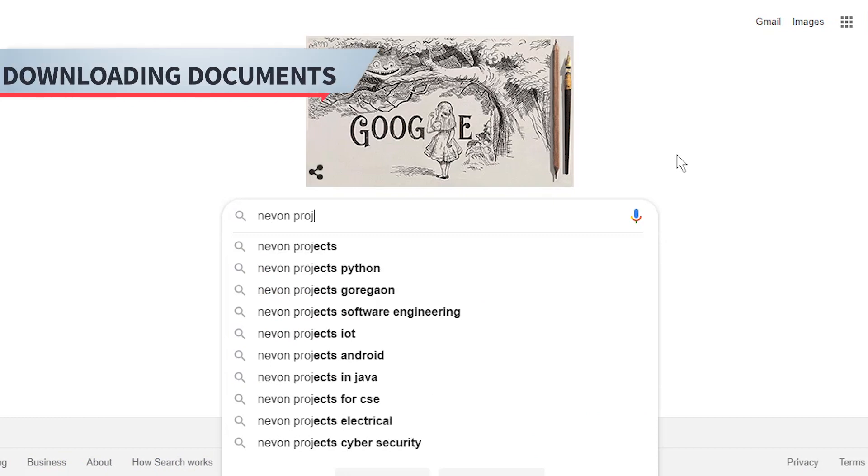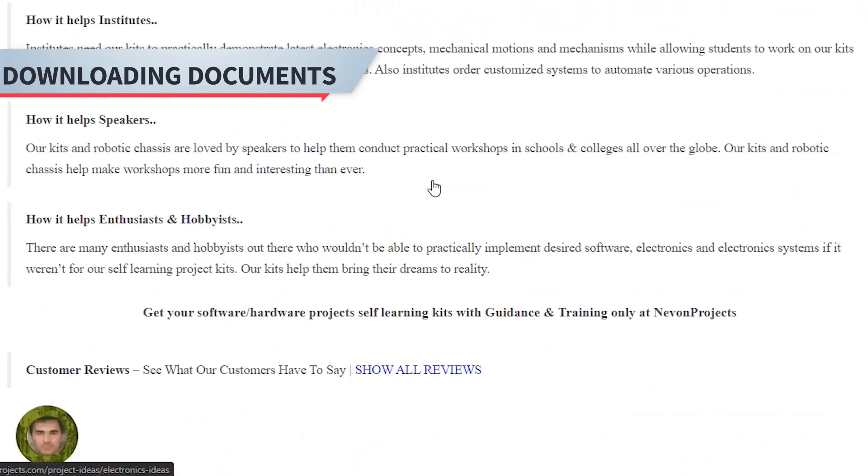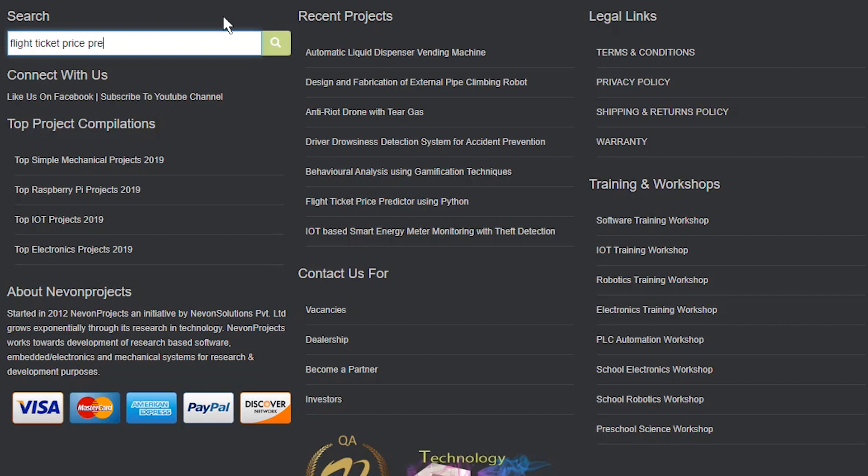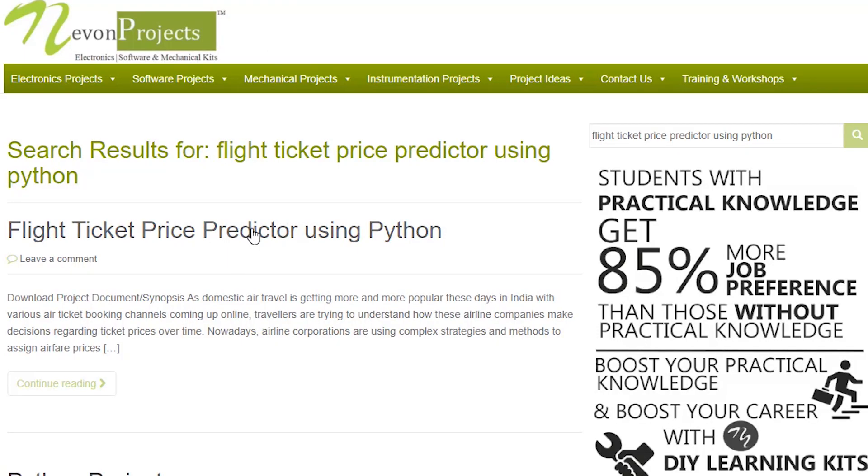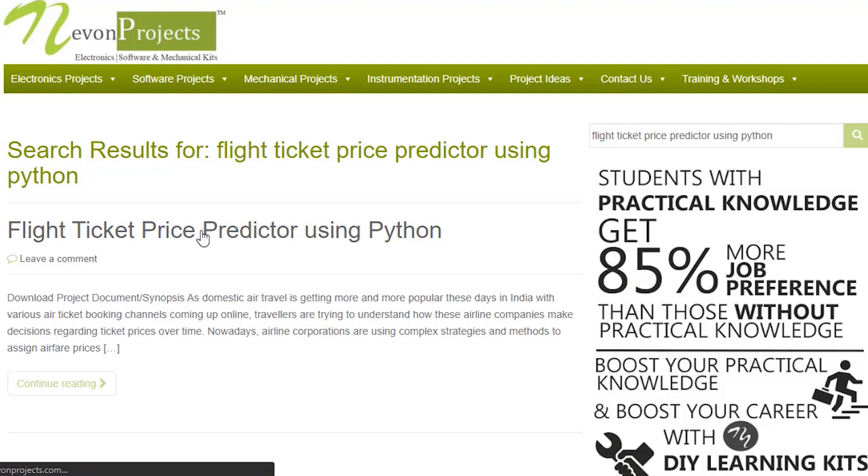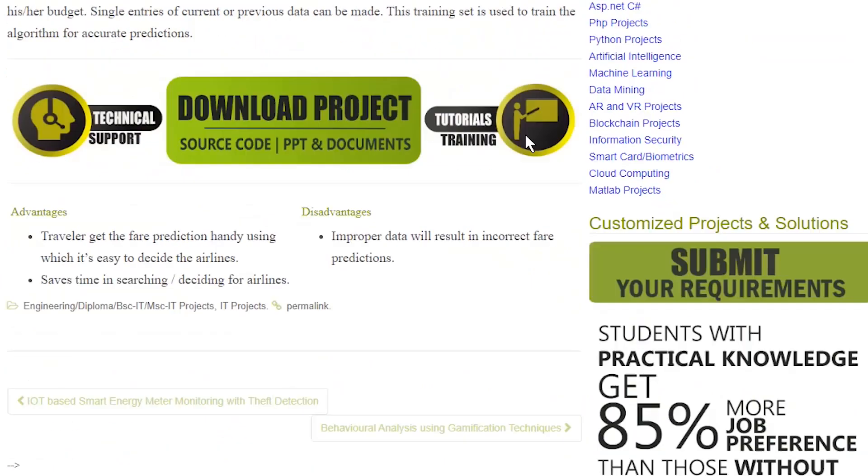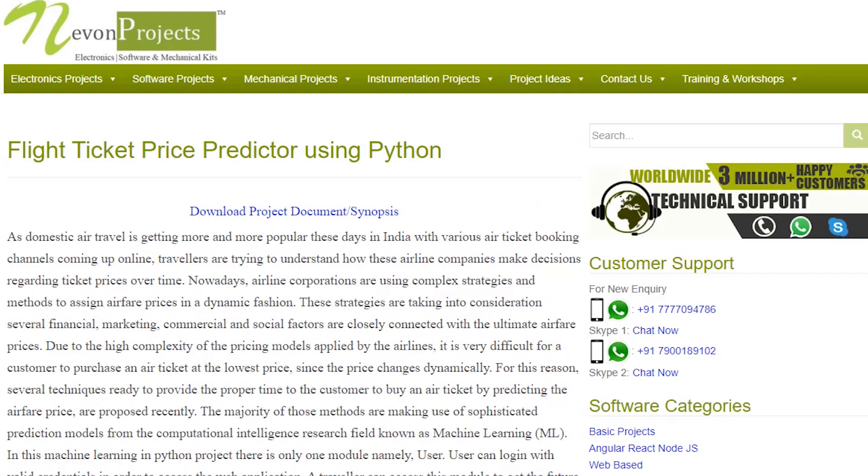Hello guys. To download the project document, just visit nevonprojects.com. Search the project name. Once you see the project page, click on it. Now click on Download Document and you can download the project documents for free.